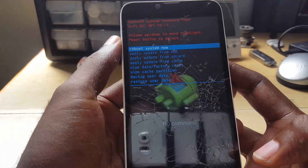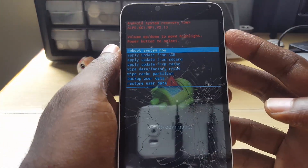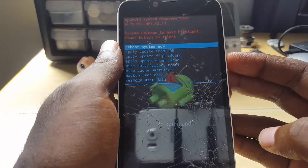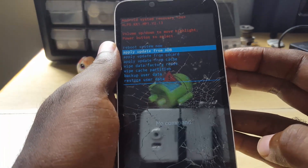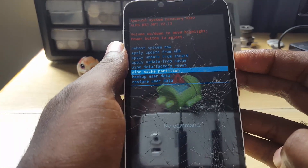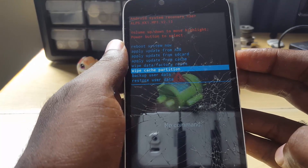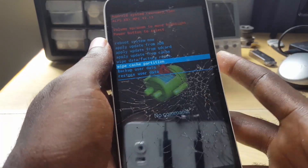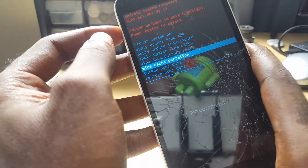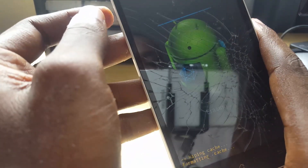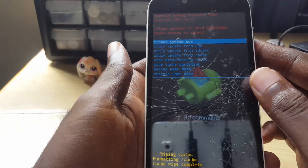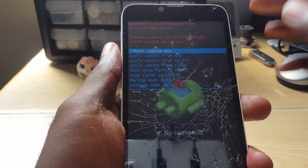Once you're in recovery, use the volume up and down keys to navigate and the power button to select. Go down and select 'Wipe Cache Partition'. Remember, do not select 'Wipe Data / Factory Reset' — just wipe cache partition, as shown on screen. Press the power button to select, and you'll see 'Wipe Cache Complete'.